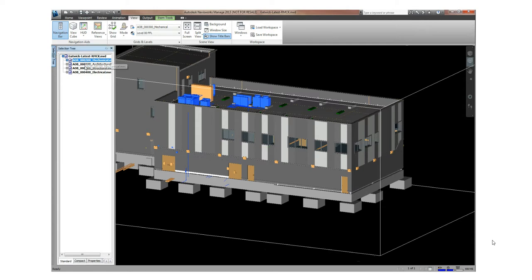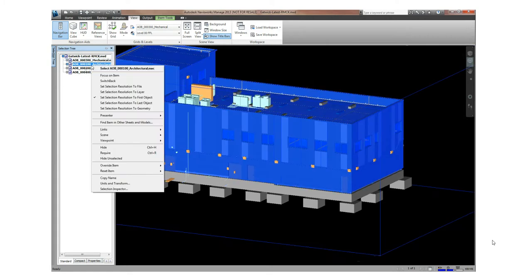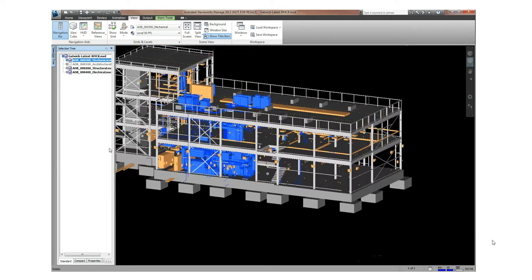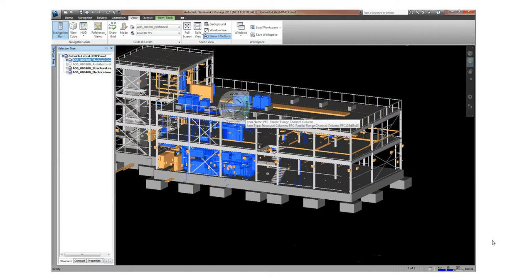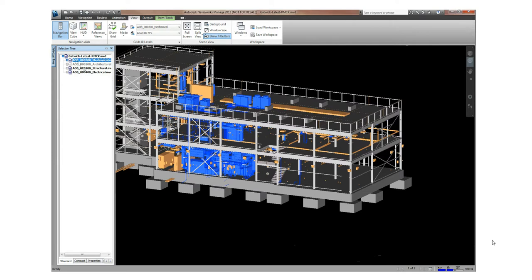If I wanted to remove some of the architectural information to make some of the internals of the building more accessible, I can simply do that by selecting which components need to be hidden and unhidden using the selection tree.